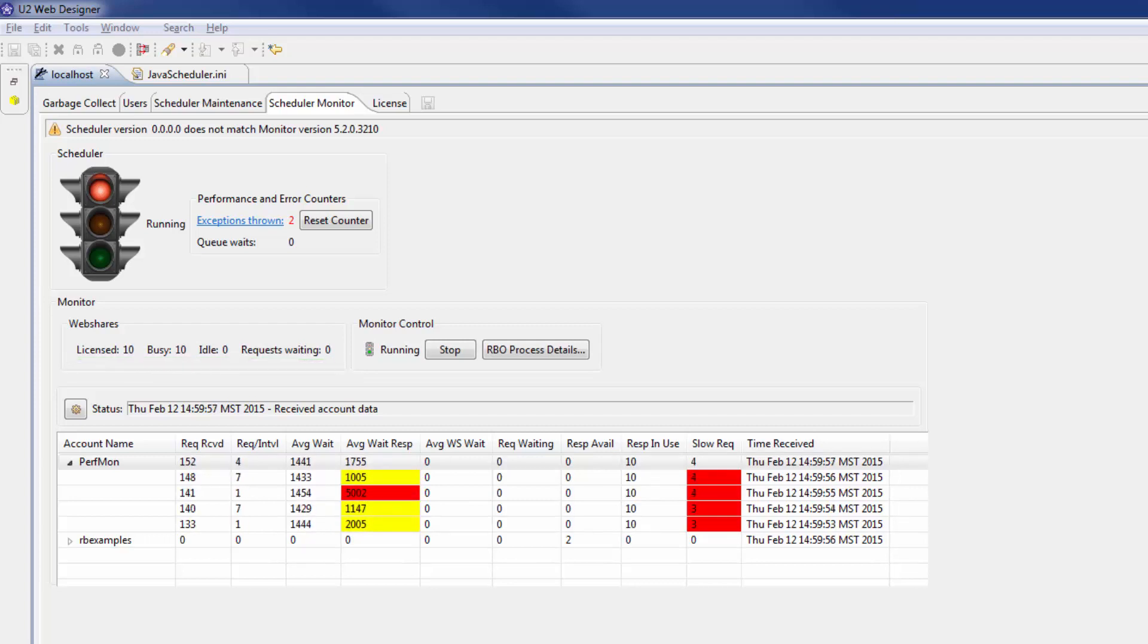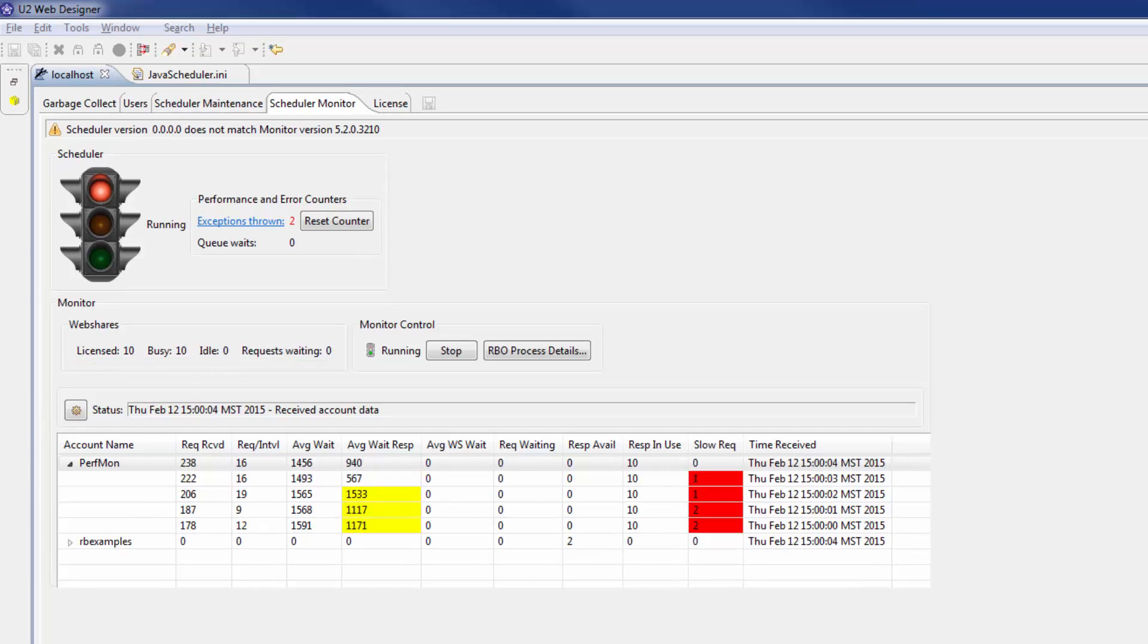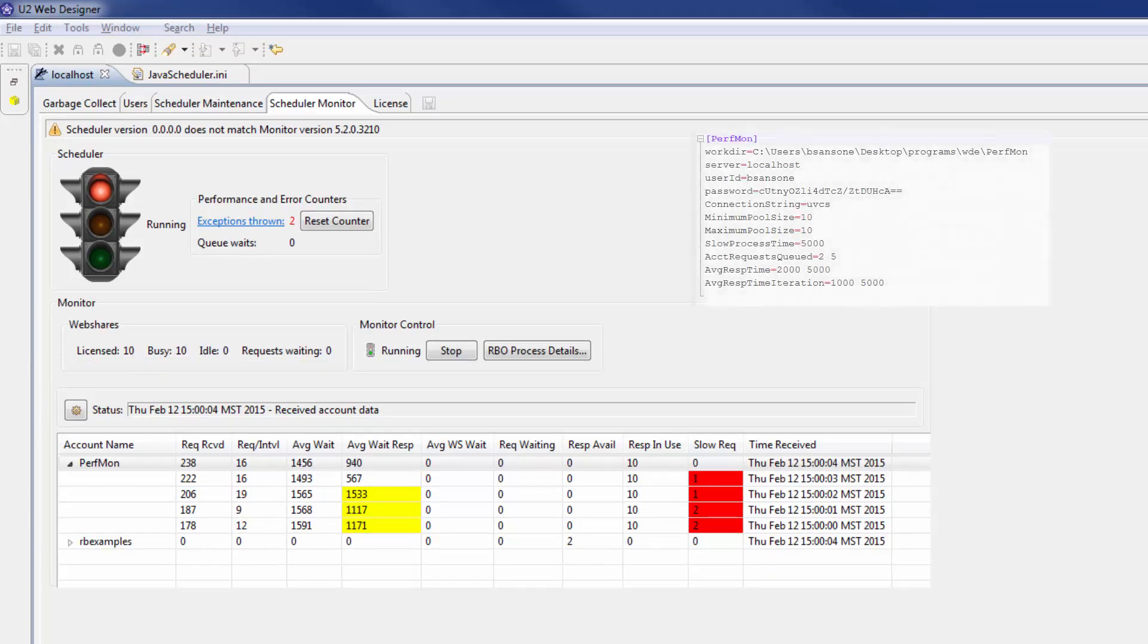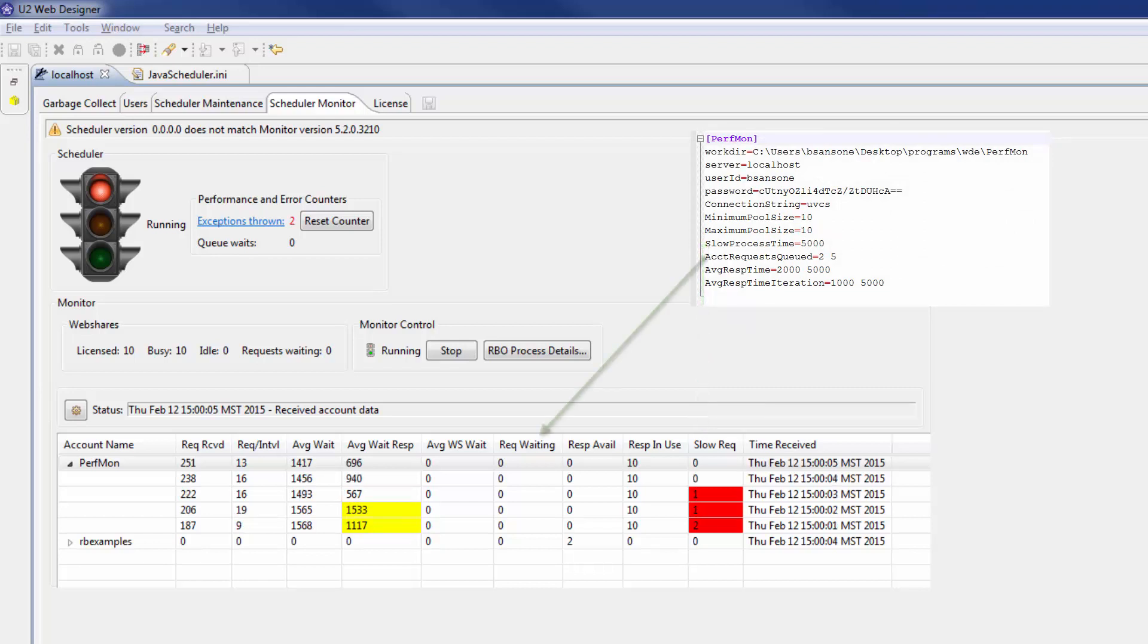The cells in the table below the traffic light are affected by parameters in the javascheduler.ini file. The slow process time parameter affects the slow requests column. The account requests queued parameter affects the requests waiting column. The average response time parameter affects the average wait response column.